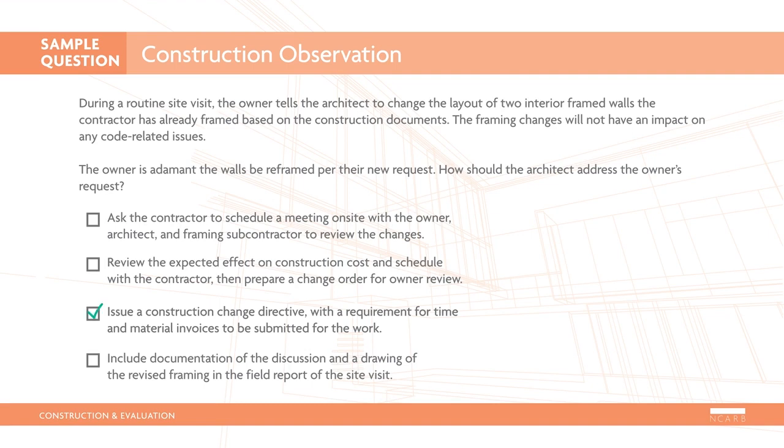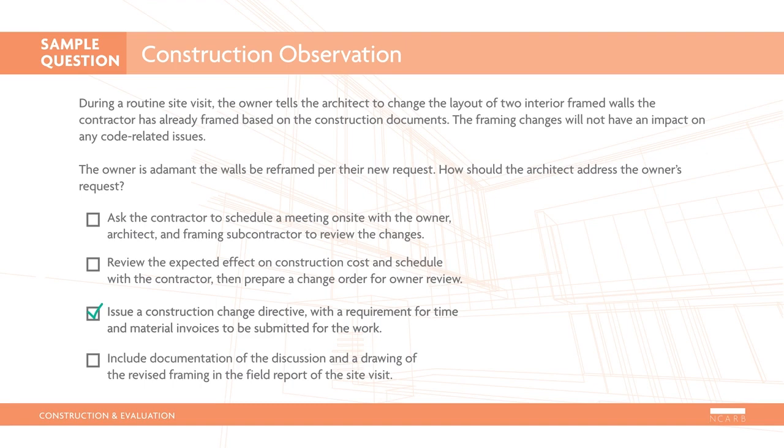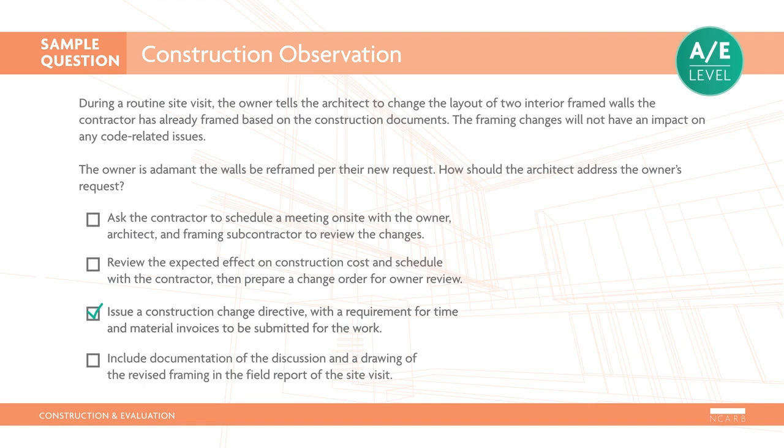Here is the correct response. Per AIA Document A-201-2017, General Conditions of the Contract for Construction, a construction change directive is appropriate when a change must take place regardless of time or cost impacts. Reviewing the expected costs ahead of completing the work is unnecessary in this situation. On the other hand, a field report alone is inadequate because this change certainly has both time and cost impacts. Finally, an on-site meeting with the sub is unnecessary as the requested changes can be fully documented by the architect. This is an AE-level item requiring an assessment of a built condition in order to determine the appropriate contract change.